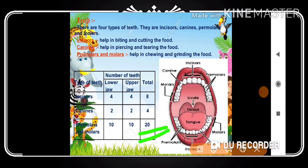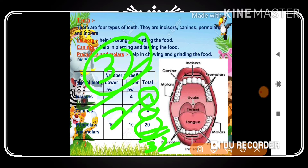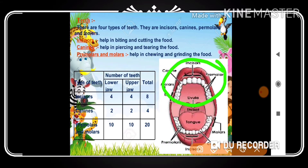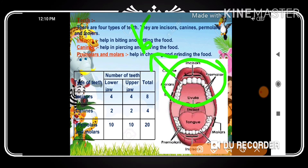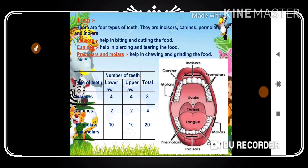If you add them all: 8 plus 4 is 12, plus 20 equals 32. So we have 32 teeth in total. Dividing between upper and lower jaws, you get 16 each — the upper jaw has 16 teeth and the lower jaw also has 16 teeth.